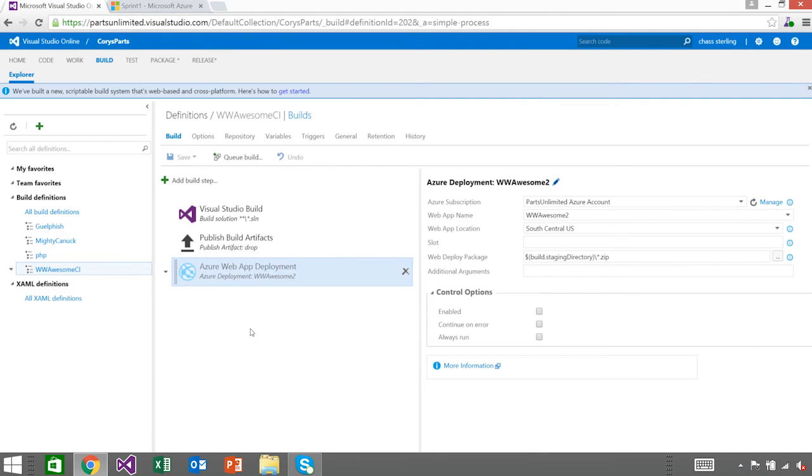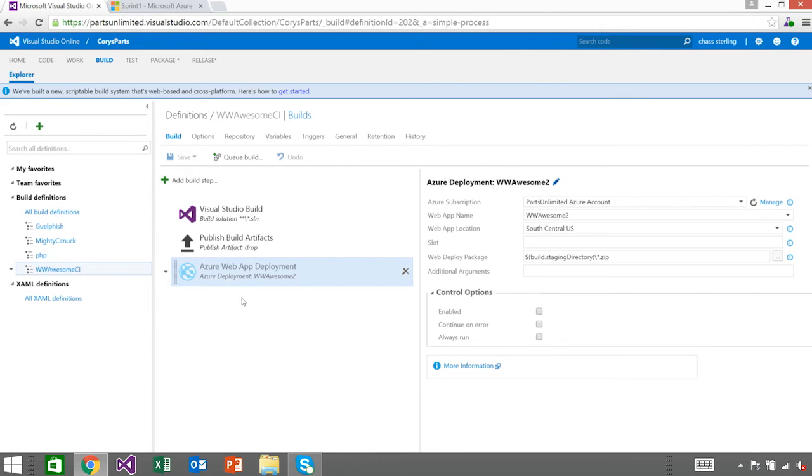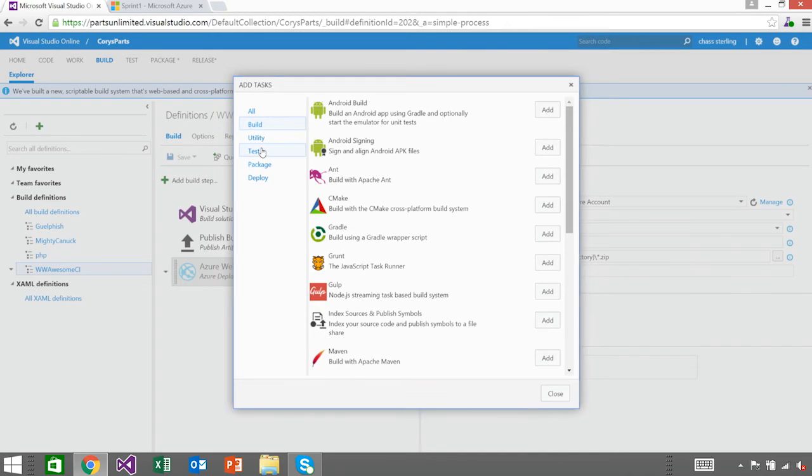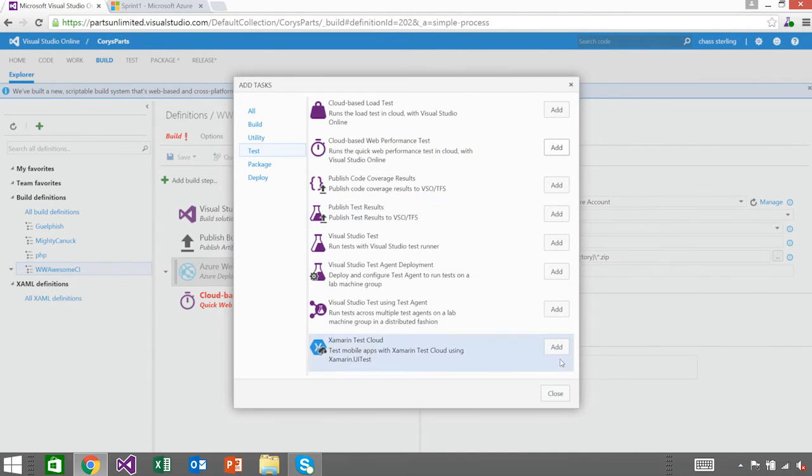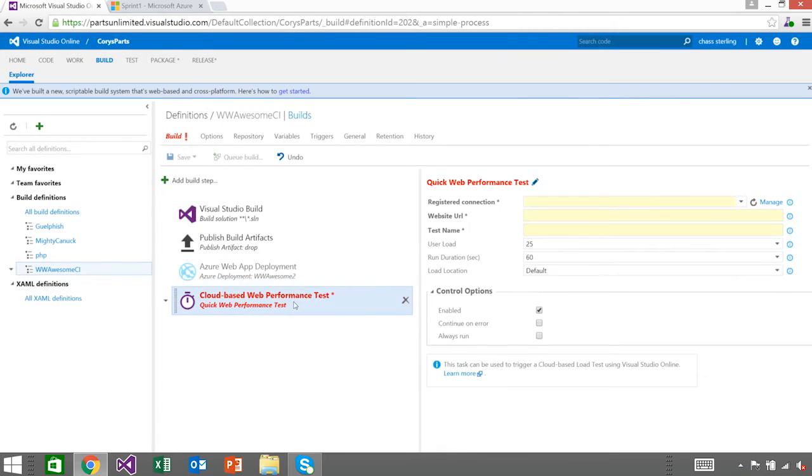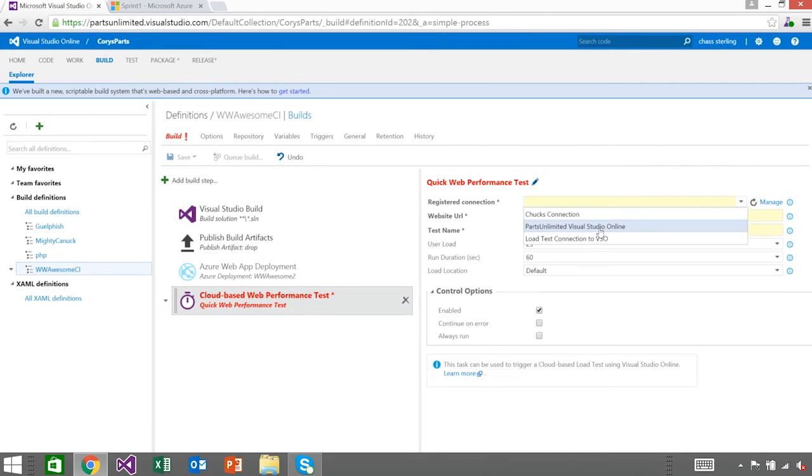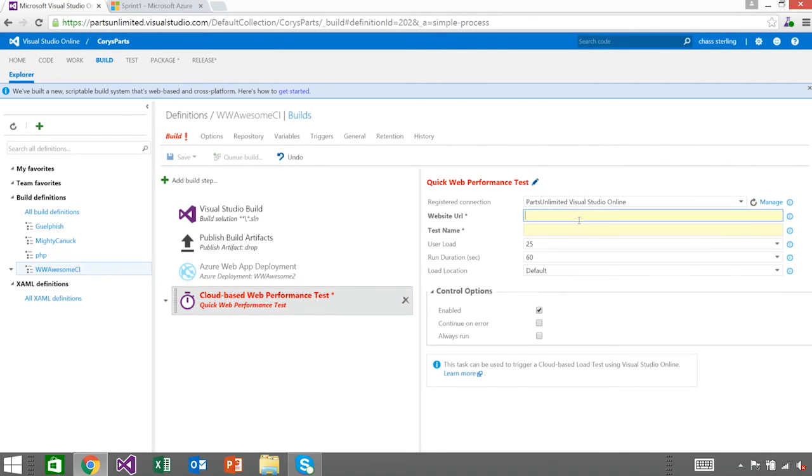What we found is often the deployment will work just fine, but the web app won't be available because of some problem, something that was missing. I want to show you how you can actually easily detect that. So I'm going to go ahead and add a build step for this build, go to test, and we're going to choose the one that's called a quick load test or quick performance test. What it's asking is for that remote agent, where should it publish the results back to? I want to go ahead and publish them into this account, which makes sense, and what URL do we want to test?